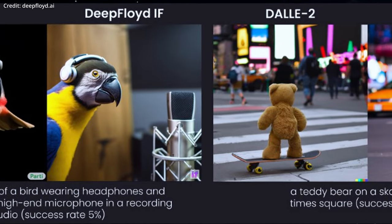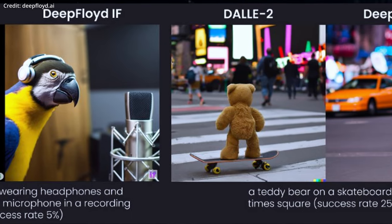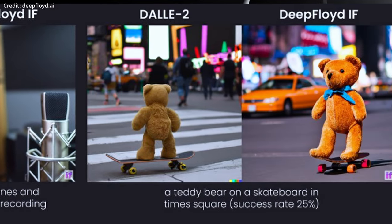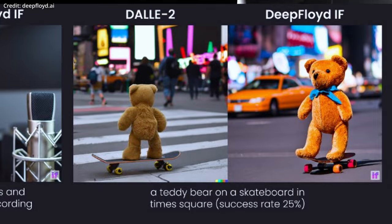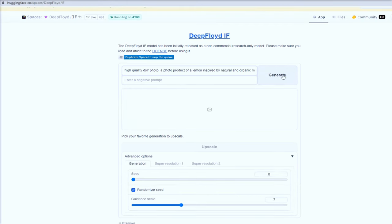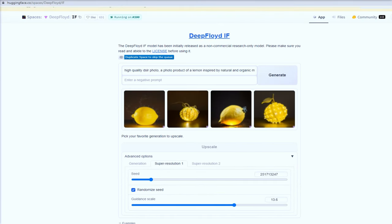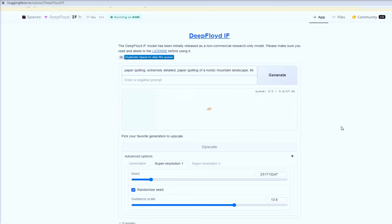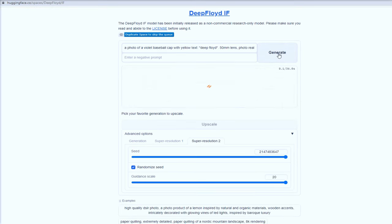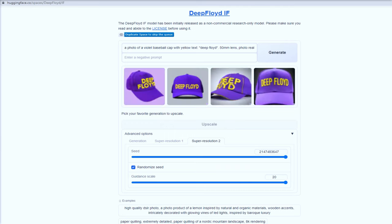The initial version of the IF model comes with a restricted license for research purposes only, allowing temporary feedback collection for non-commercial use. Once the feedback is gathered, DeepFloyd and Stability AI plan to release a fully free, commercially compatible version.